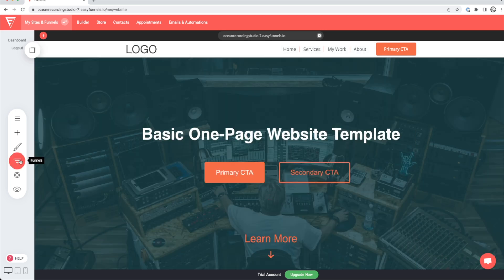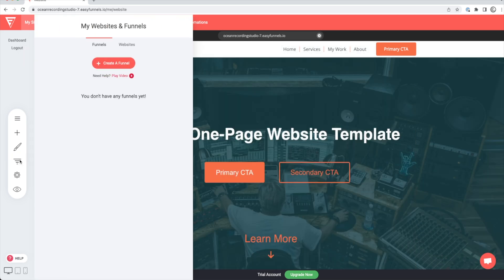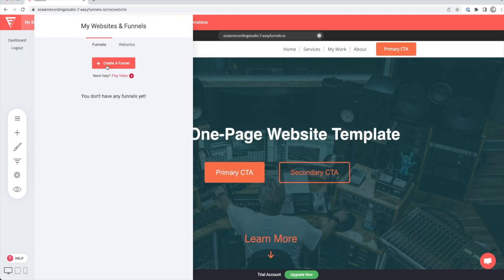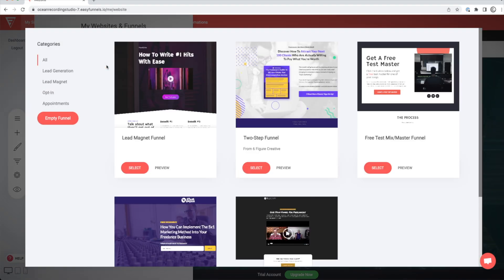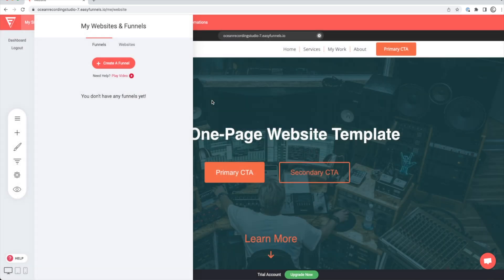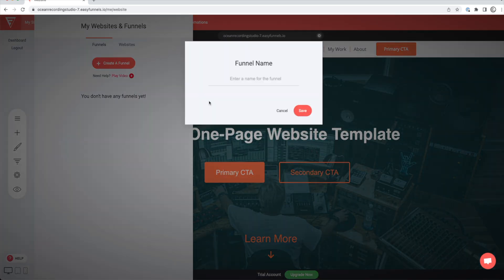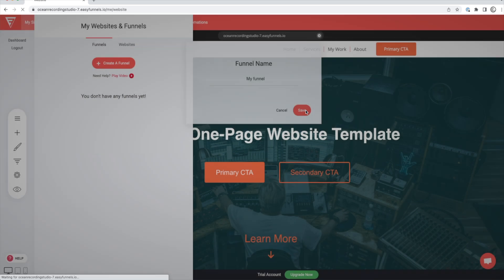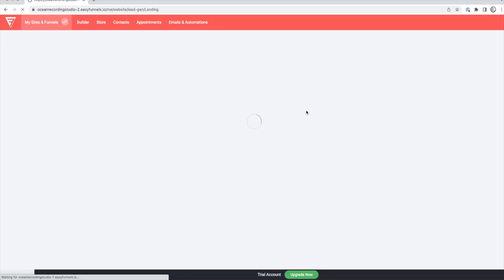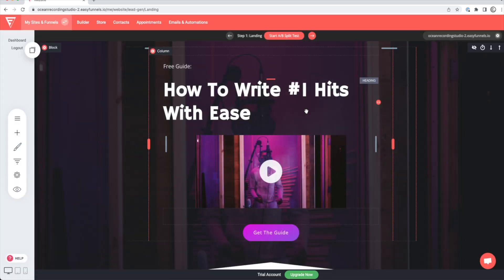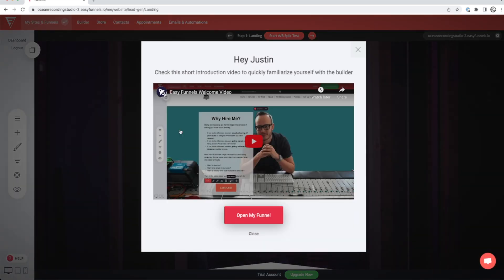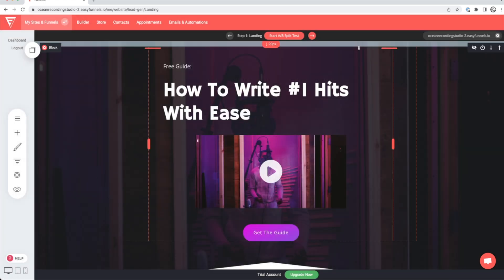So before we dive in any further, you're probably wondering what funnels are. So let's get that out of the way. Most people know what a website is, and a website is just that. It's your website. A funnel is like an additional page on your website that sends visitors through a number of predetermined steps before making a sale. This could be navigating them toward purchasing your mixing services or purchasing a download of your music right through your website.